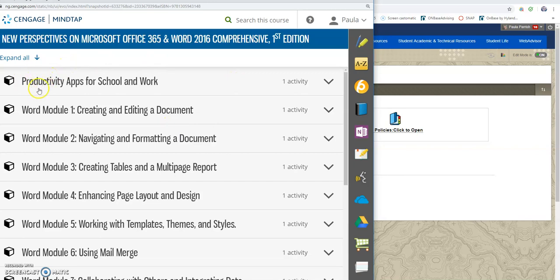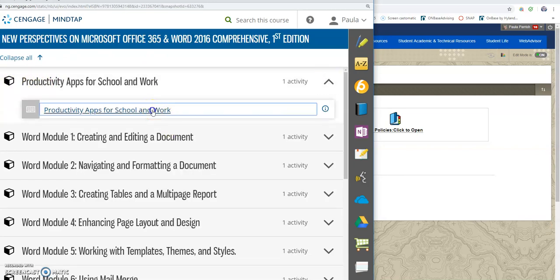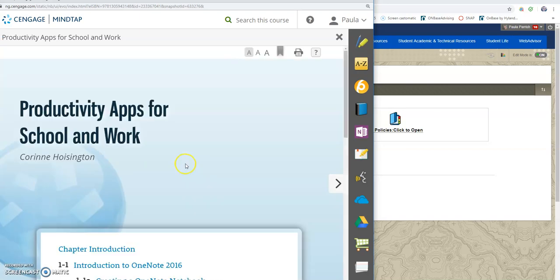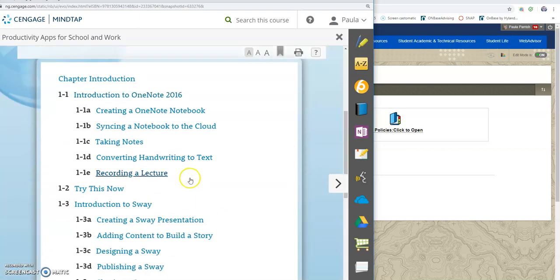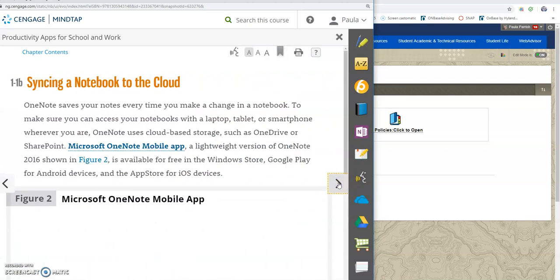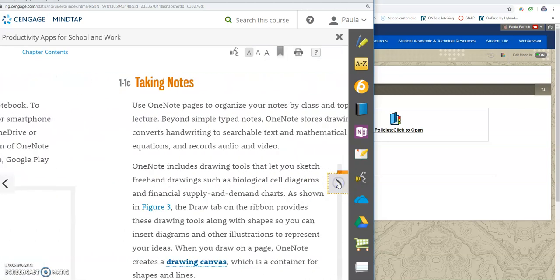The first things that we did were the productivity apps and you can click on that and you can go through creating a OneNote notebook and you can scroll through that information.